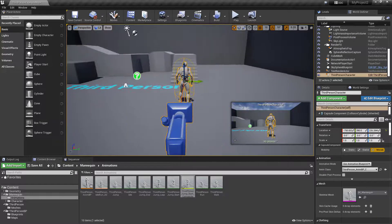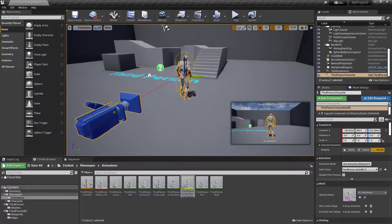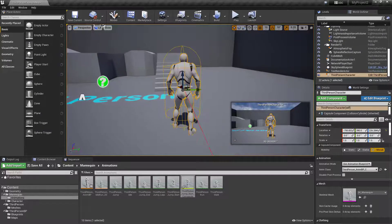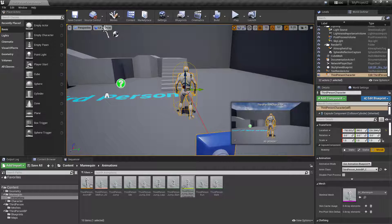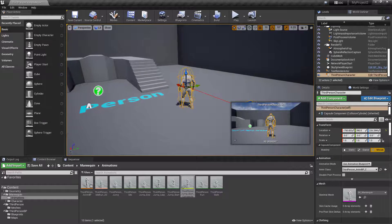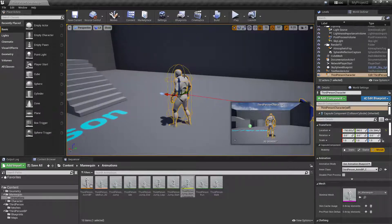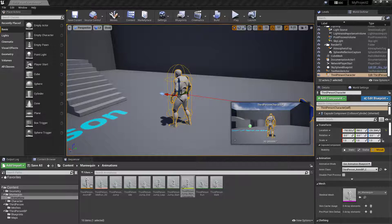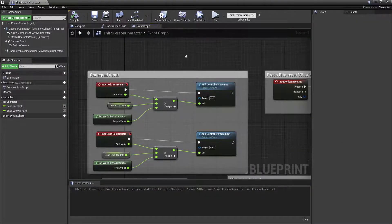I'm going to start off with the sprint functionality. I've opened up a template for a third person character using the standard mannequin. I'm going to open up this blueprint and use Ctrl+E to highlight it in the browser and open up the character.